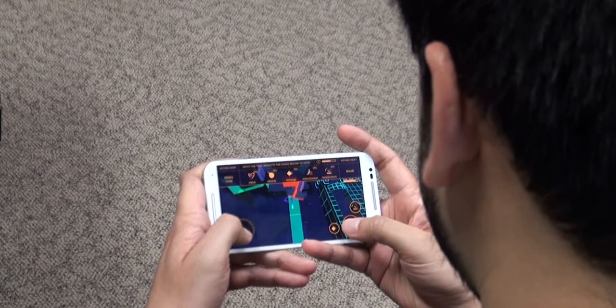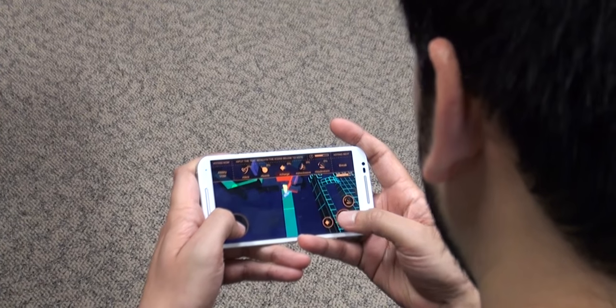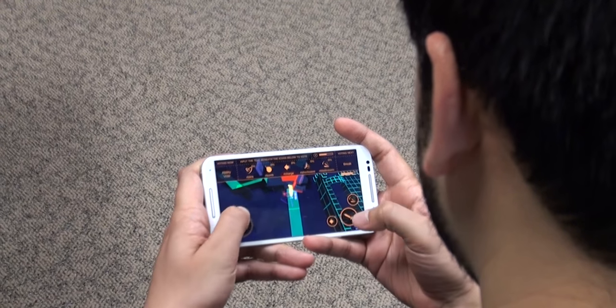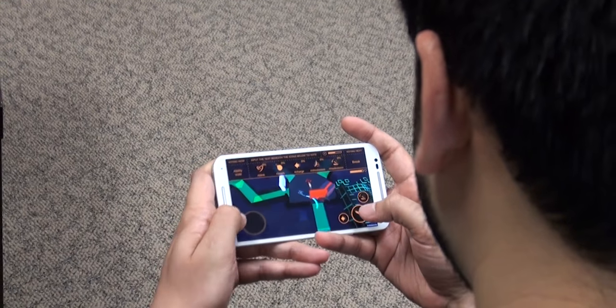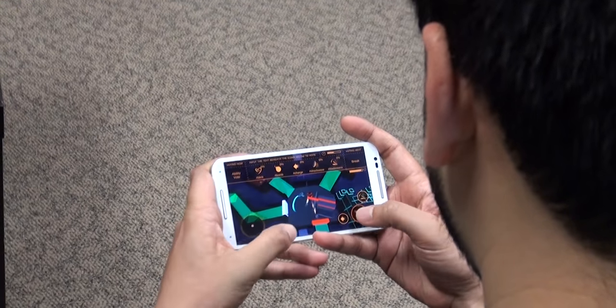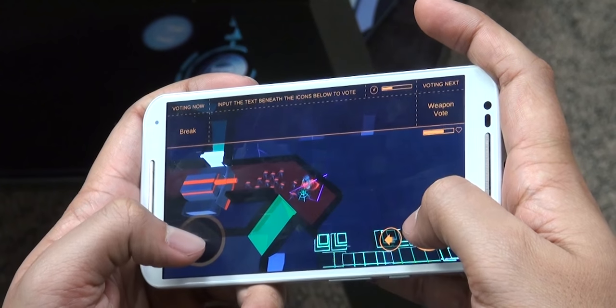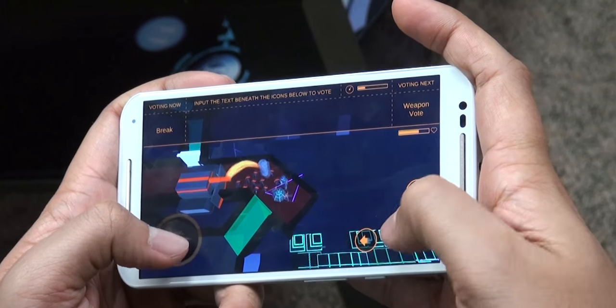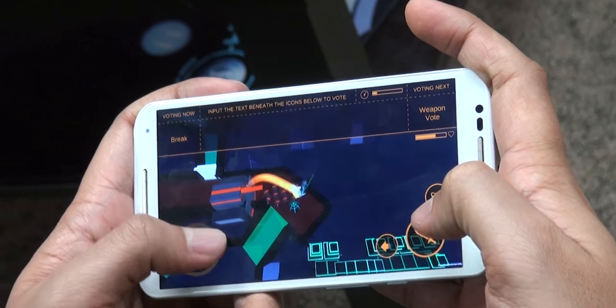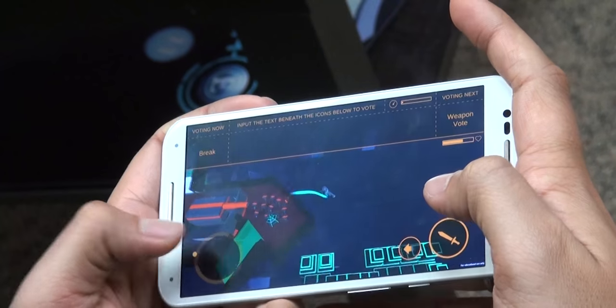Because our client is Verizon Wireless, we had the added challenge of creating a Twitch integrated game for mobile. Twitch doesn't have an official solution for broadcasters on mobile devices, so we used a third-party mobile app called Gusher.